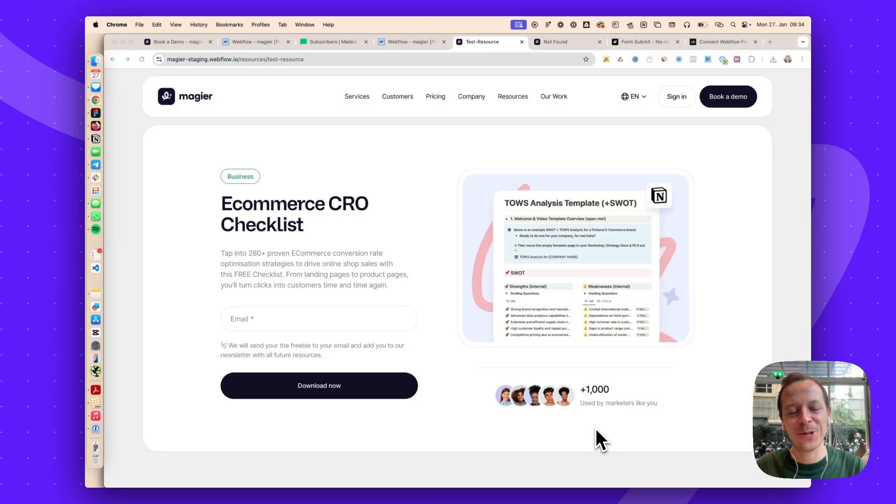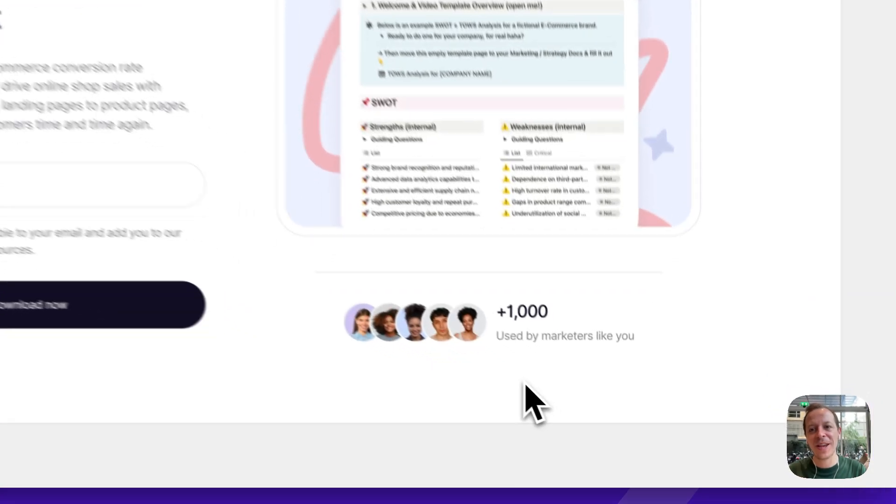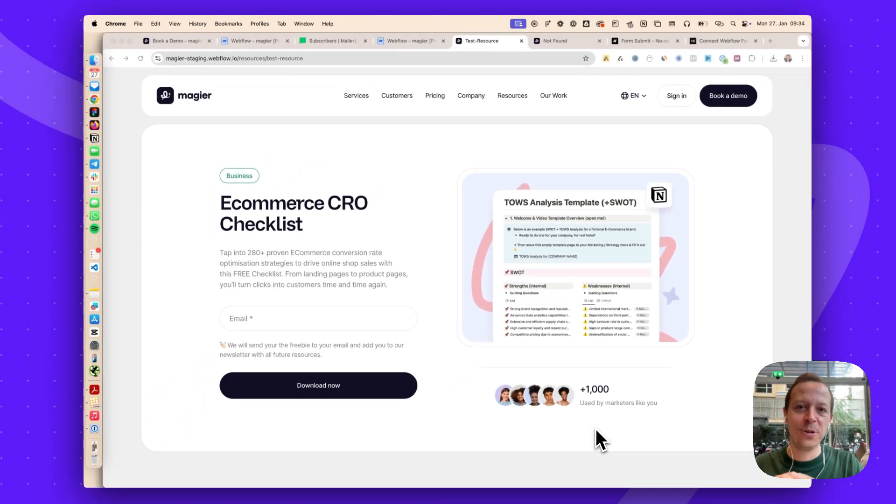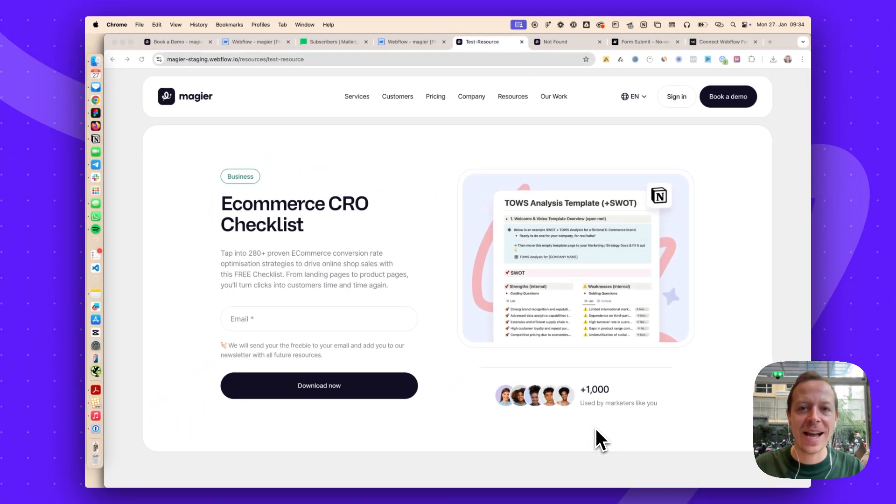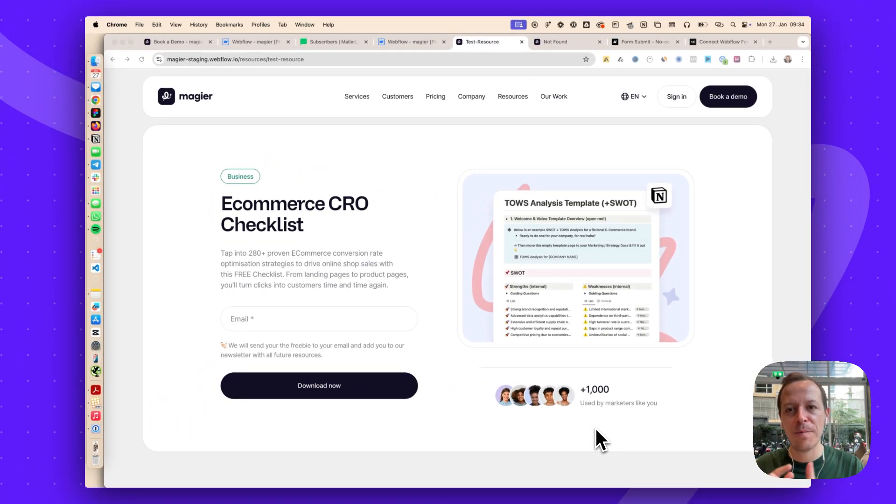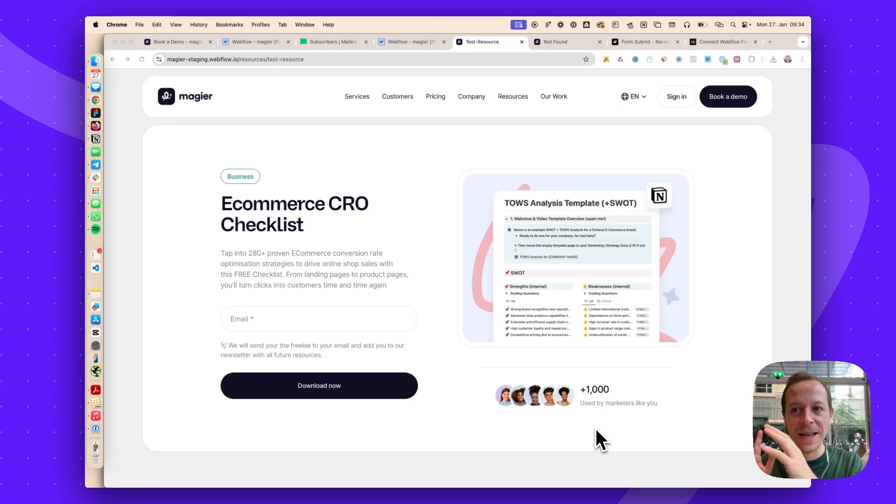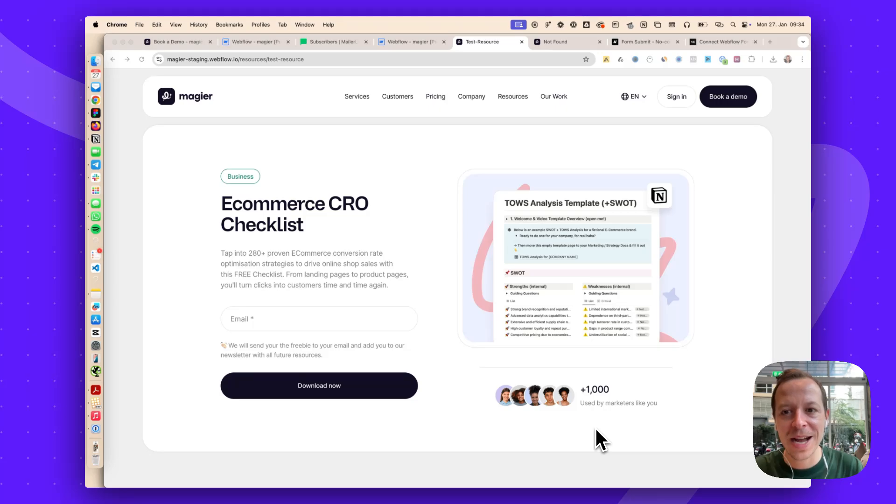In this video, I want to show you how you can connect your Webflow forms to MailerLite without the need of having any third-party tool like Zapier, Make, or using the MailerLite embed codes that look super ugly.